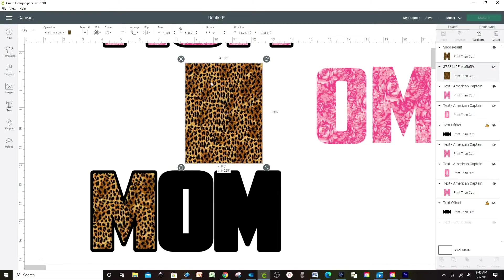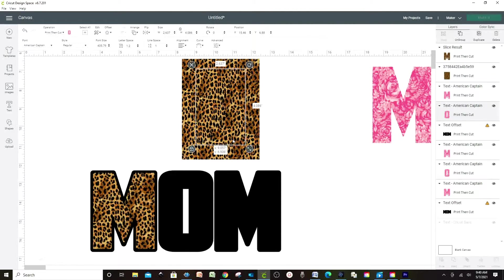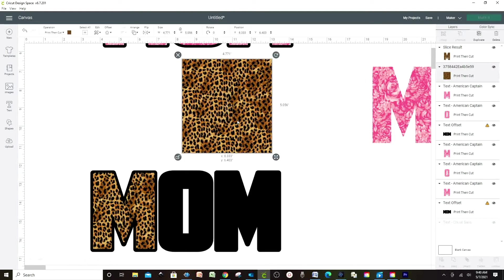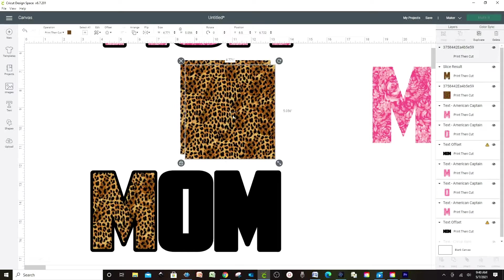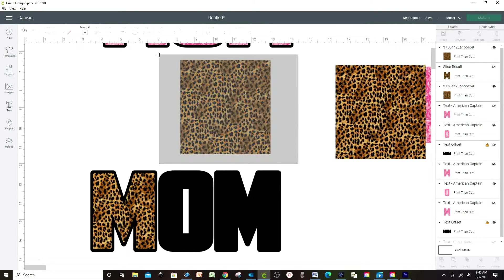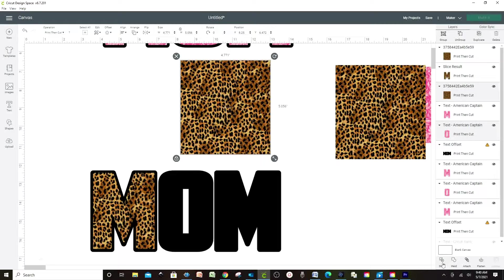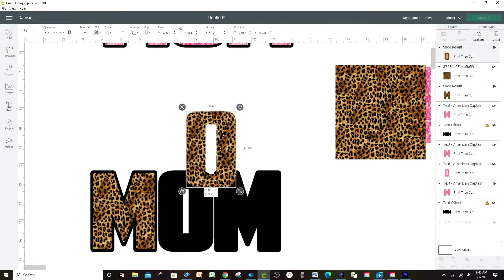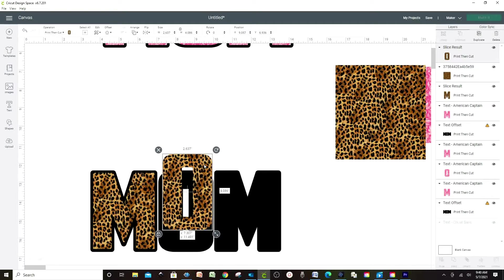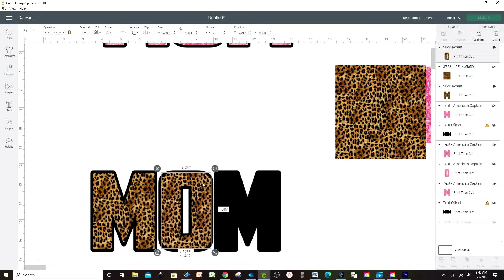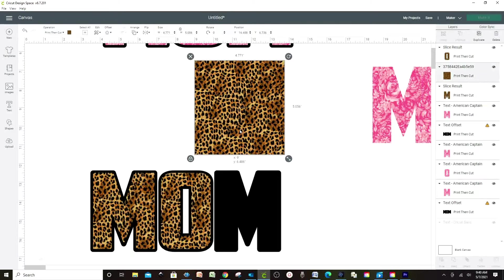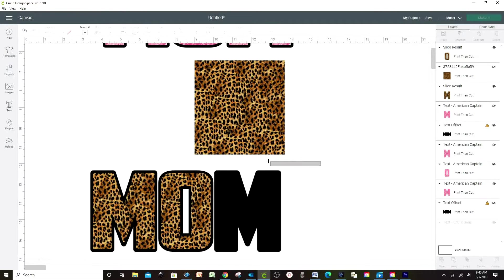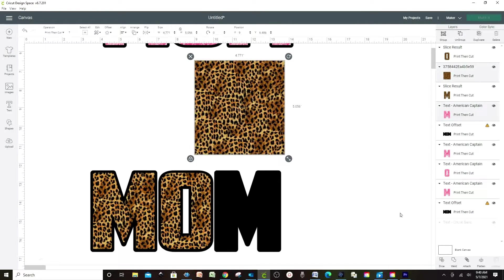Now we're going to do the same with the letter O. I'm going to duplicate this one again, select both layers and Slice. Erase the layers that you do not need, and bring the other one on top of the offset. Now we do the same with the last letter — I'm just going to slice it.